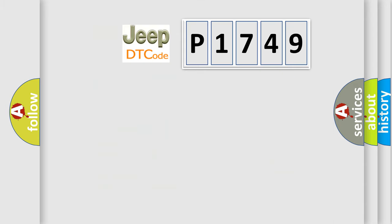So, what does the diagnostic trouble code P1749 interpret specifically for car manufacturers?